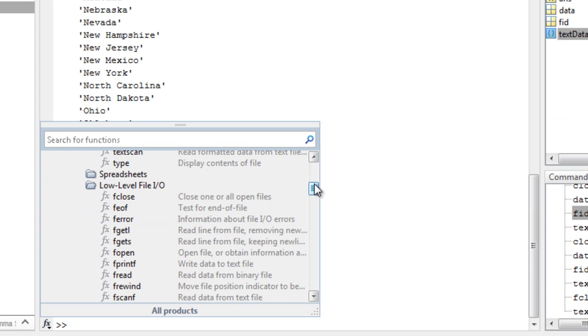For working with non-standard or binary data files, use the low-level I/O functions, which have similar functionality to C I/O functions.